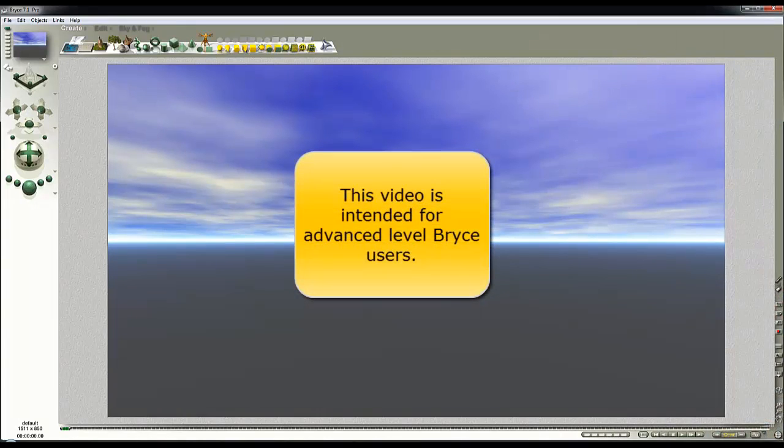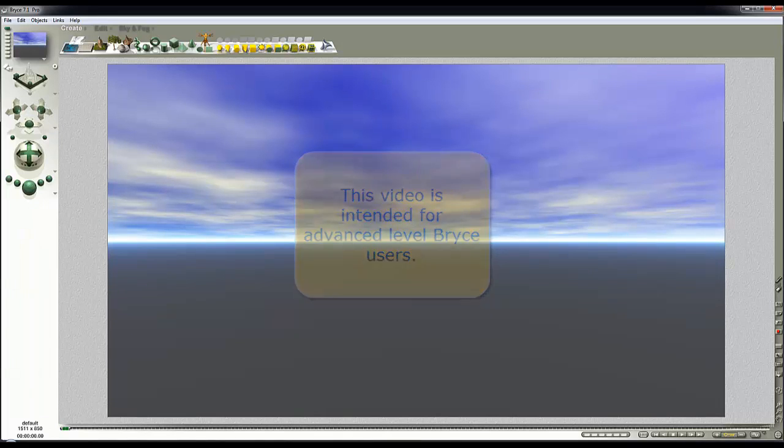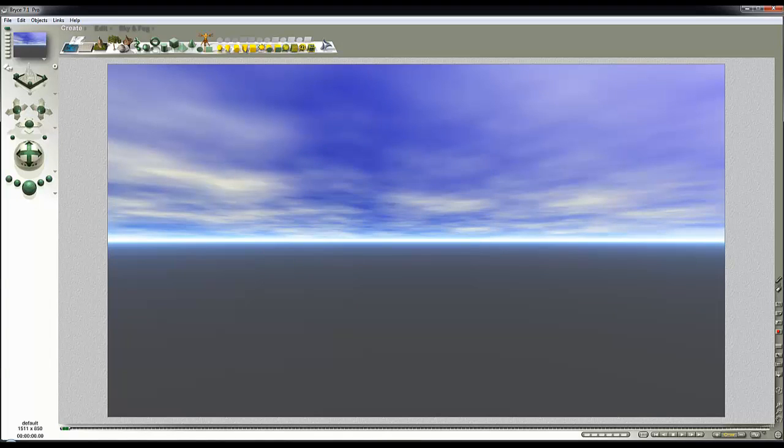In this video I want to show you how to use the Deep Texture Editor to control the terrain height map and in turn create models. We're going to model geometry from the Deep Texture Editor that will become a mesh, which can be used in Bryce or exported and used to render in other software.